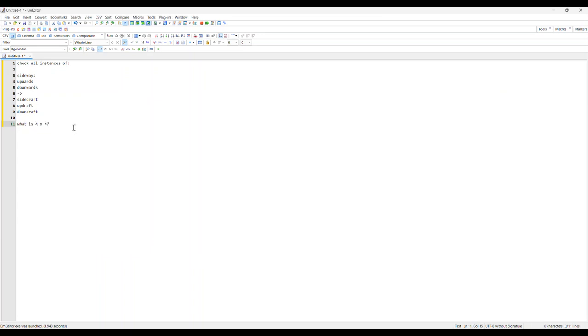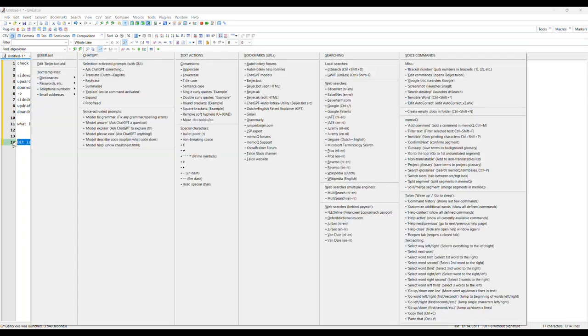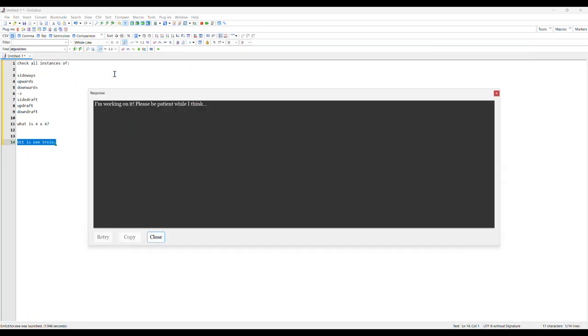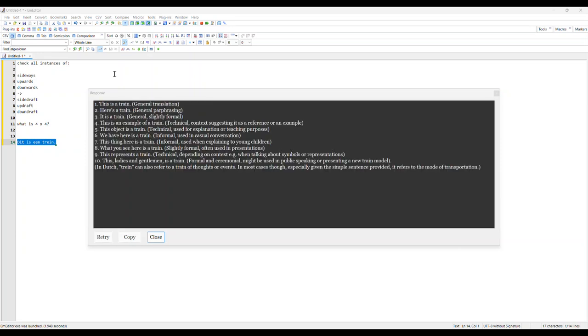Let me just try and translate something. So translate - this is a train. This is a train in Dutch, let's see. I'll select it, click my shortcut, translate. Sometimes it takes longer than other times depending on which ChatGPT you're using. This is a train - general translation, here is a train - general paraphrasing, general slightly formal. I've set it up to spit out ten different versions and it knows if I select Dutch it will translate into English and vice versa.